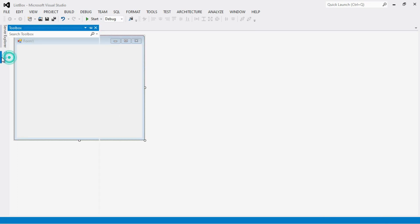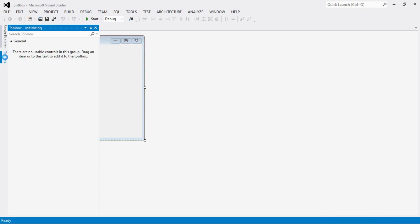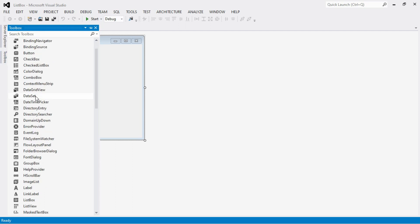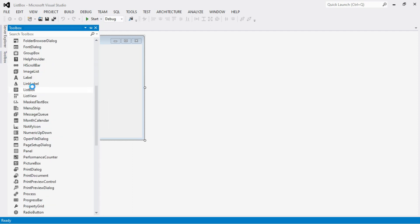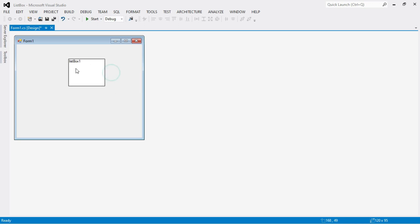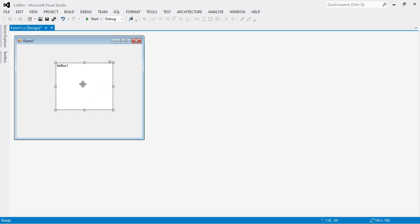First, to add items in a list box control we have to first insert the list box control into our form. Just insert the list box control — this is a list box control. It is used to show the list of items and the user can select one or more items from it.